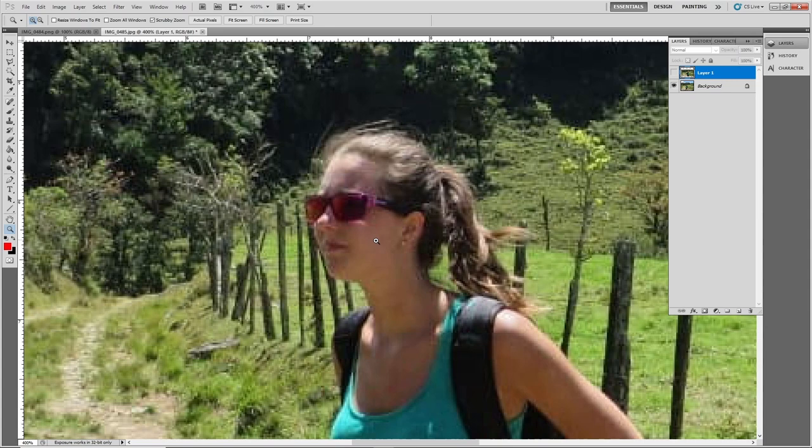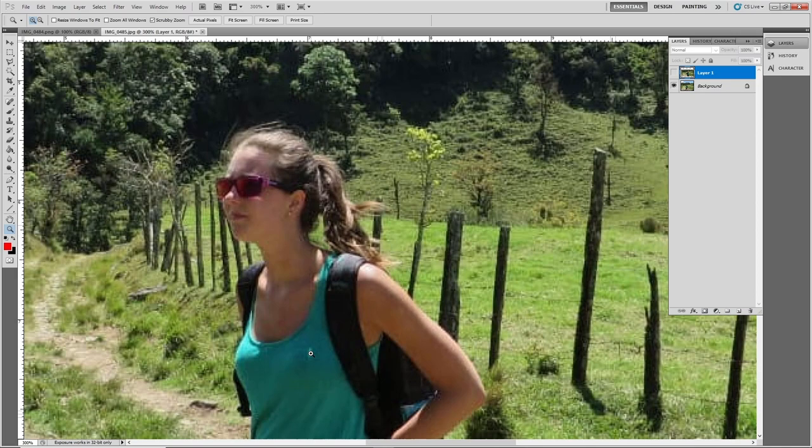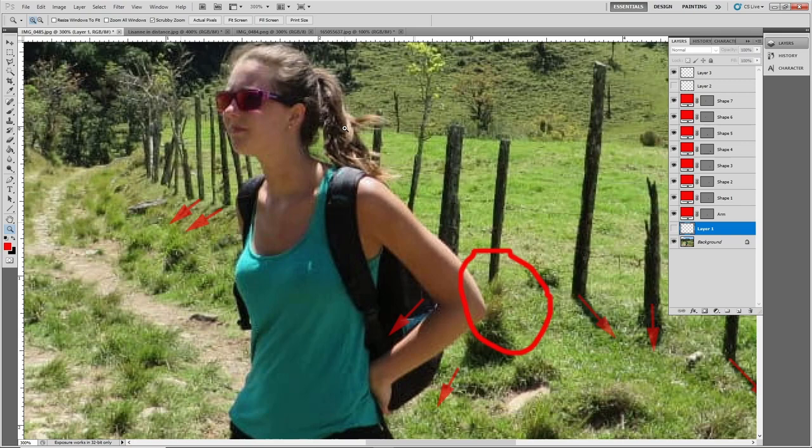Another strange reflection is right here — if you look around right under her sunglasses, there's another odd reflection that shouldn't be there, just like the one on her chest. This one also is coming from somewhere, like a boat or whatever she was standing on. That reflection shouldn't be there either. So that's the first part I wanted to go over.